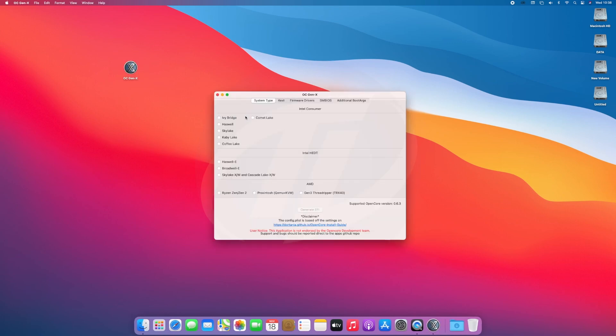Now here, select your system type depending on your processor. Like for 10th generation processors, it will be Comet Lake. After the selection of system type, go to KEX tab.